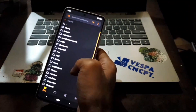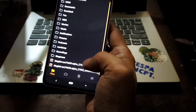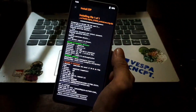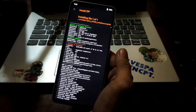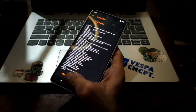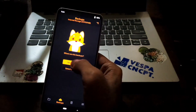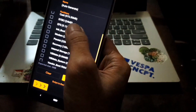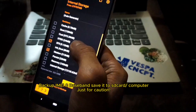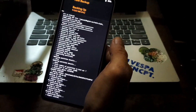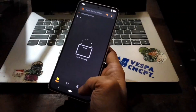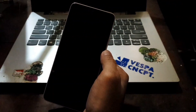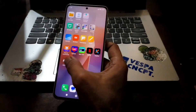Now we are in the custom recovery. From here you can copy the Magisk ZIP to the internal storage or microSD and then flash Magisk. Wait until it finishes. It's always a good idea to backup the IMEI and baseband — use the backup menu, resize to a smaller size, then back up the IMEI and baseband. Save the file to a safe place on your computer or microSD.